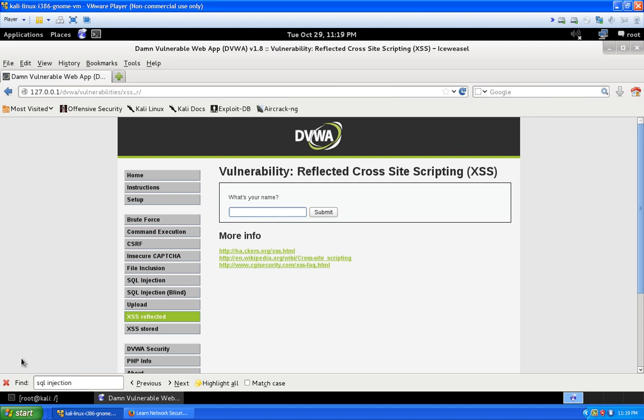So reflected cross-site scripting - there's a couple different ways to test this. You can write JavaScript if you wanted to. I like to be more covert and just write in some HTML code, like h1 for heading.